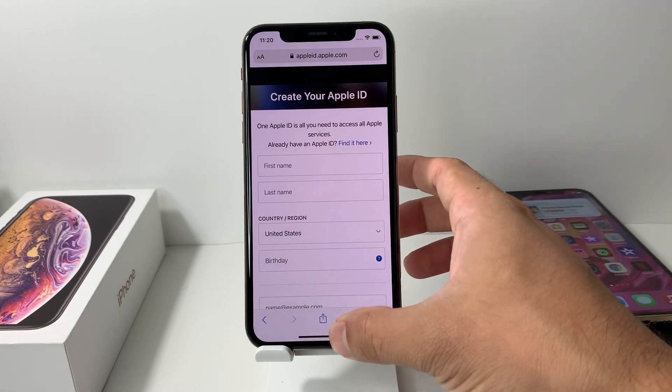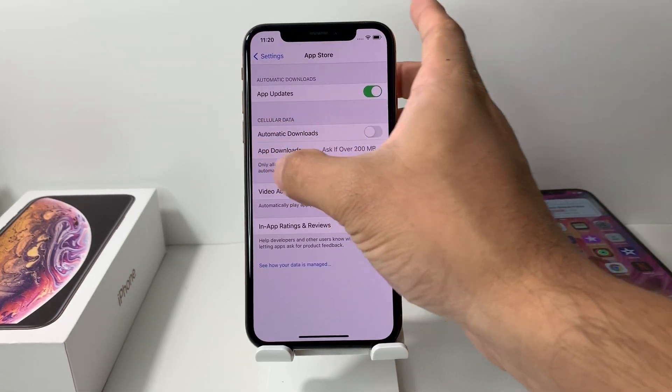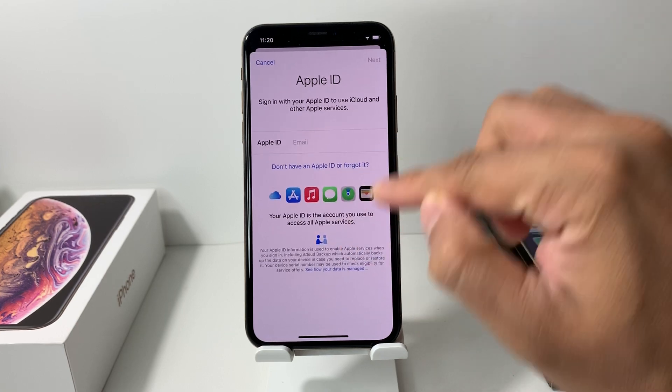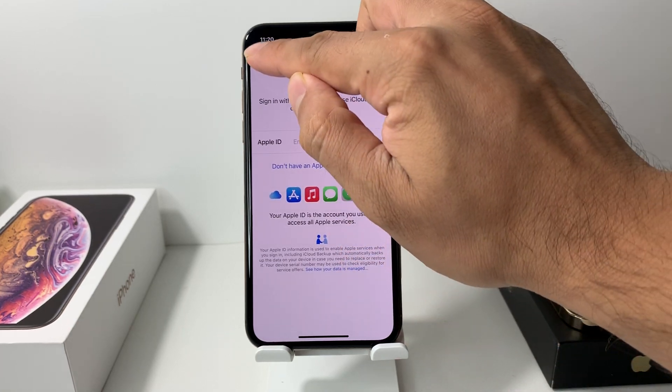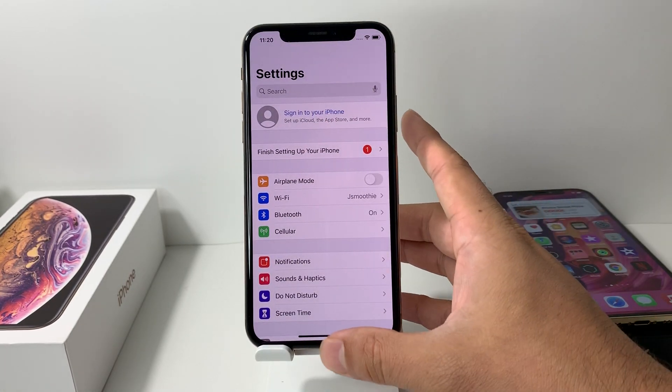Once you've created the account on appleid.apple.com, you can go back into Settings and sign in there. You don't have to create the account through the Settings method — it's the same account either way.